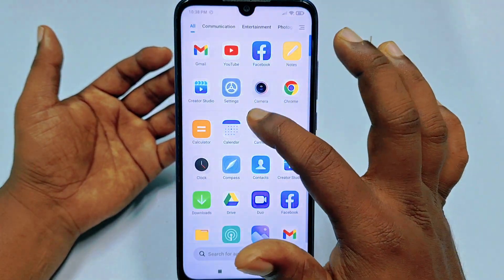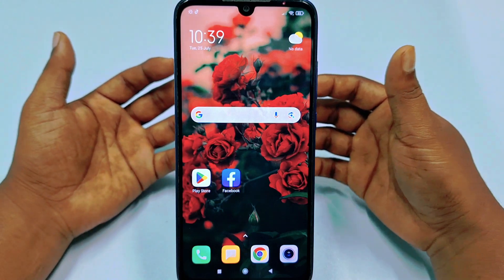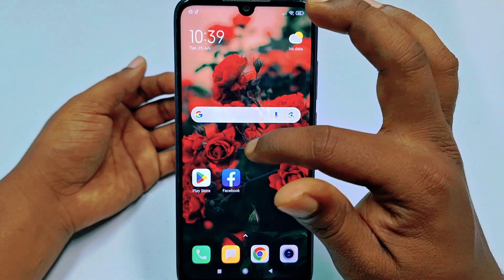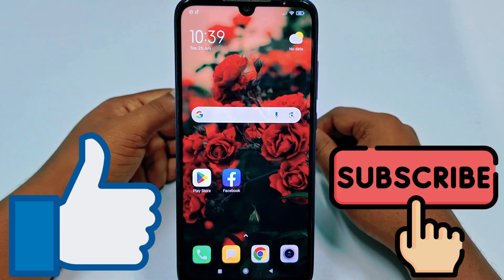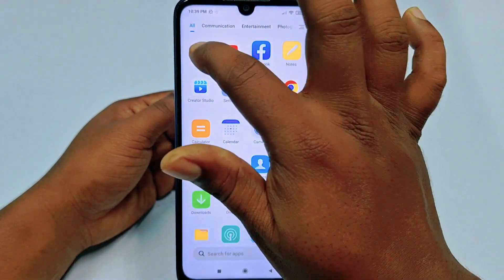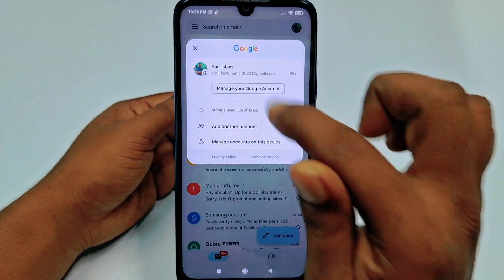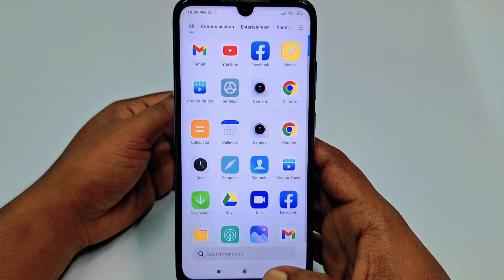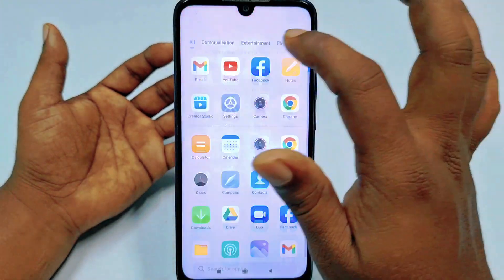So let me show you how to add another Gmail account in your phone. You can see here I currently have just one Gmail account, and I need to add another one.